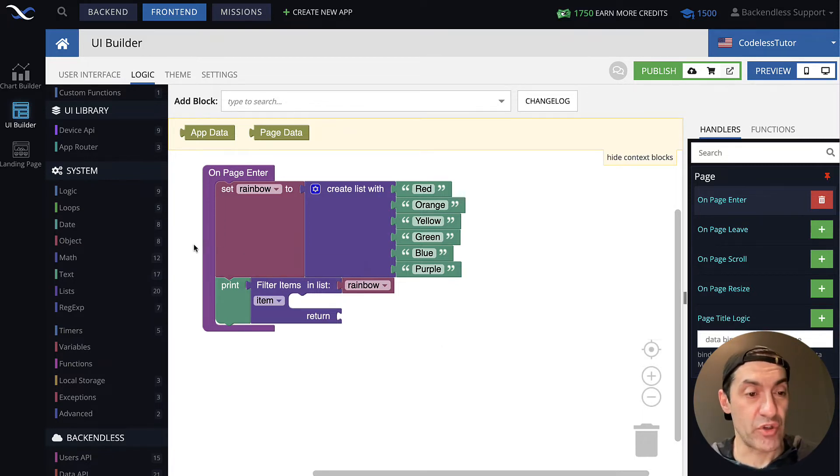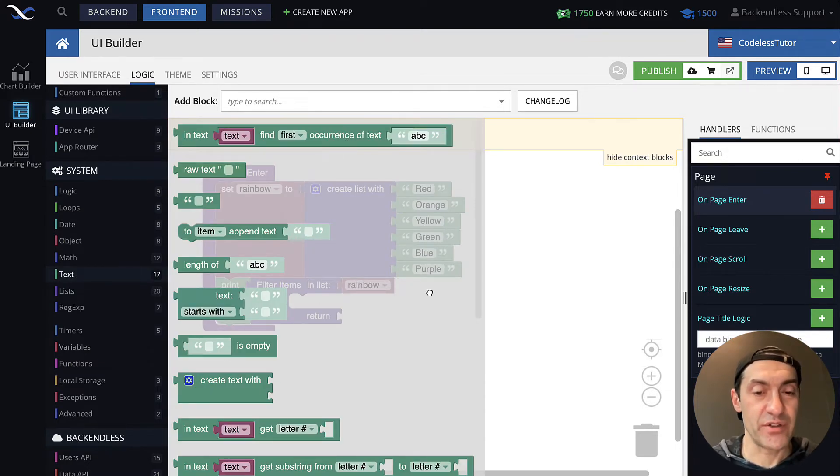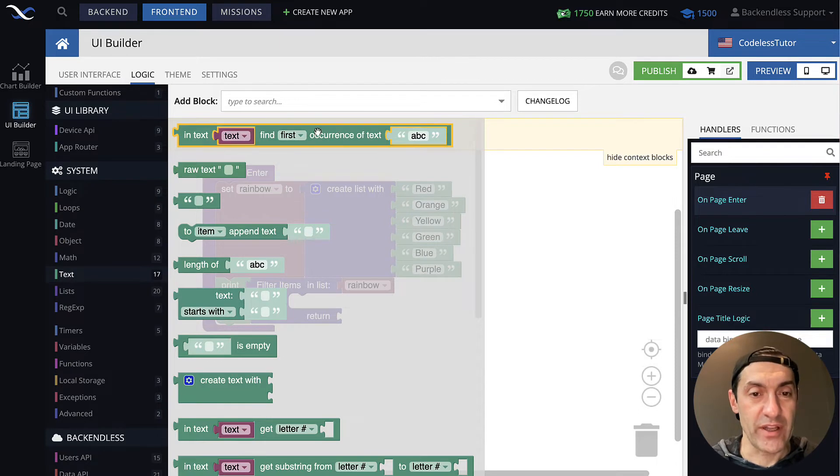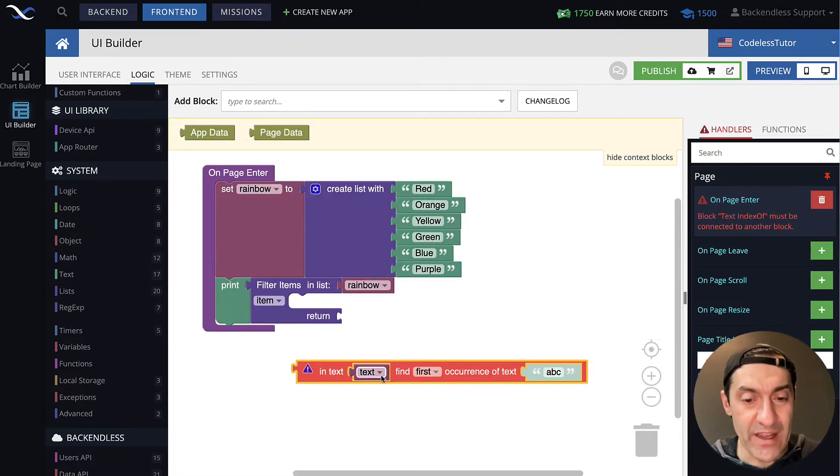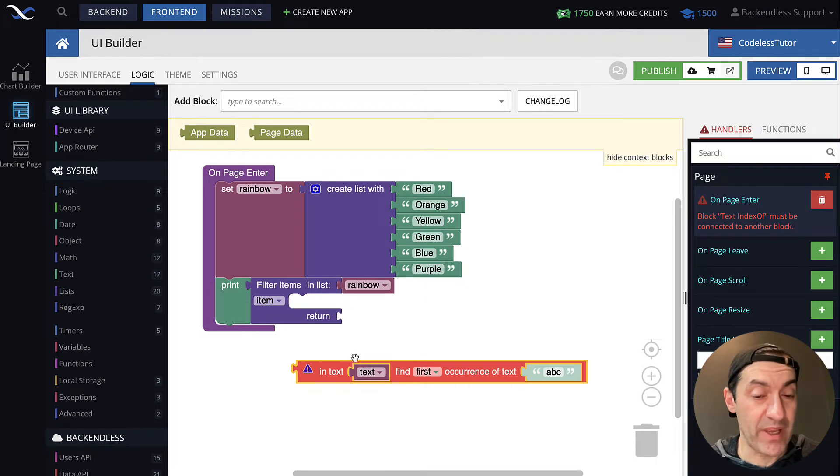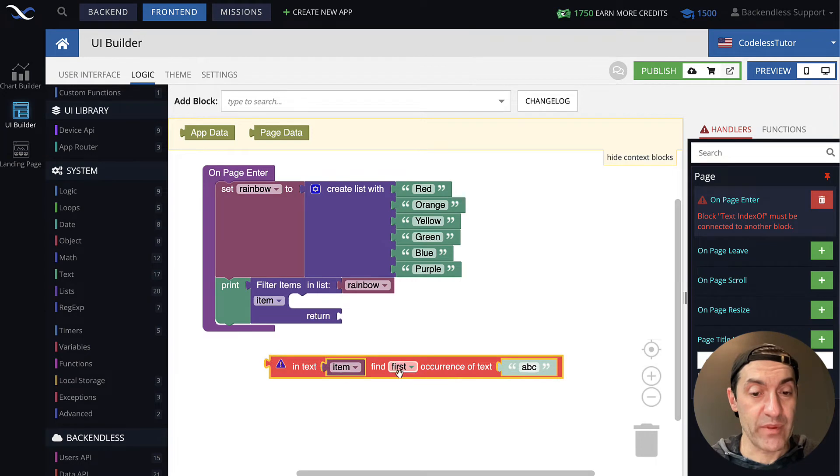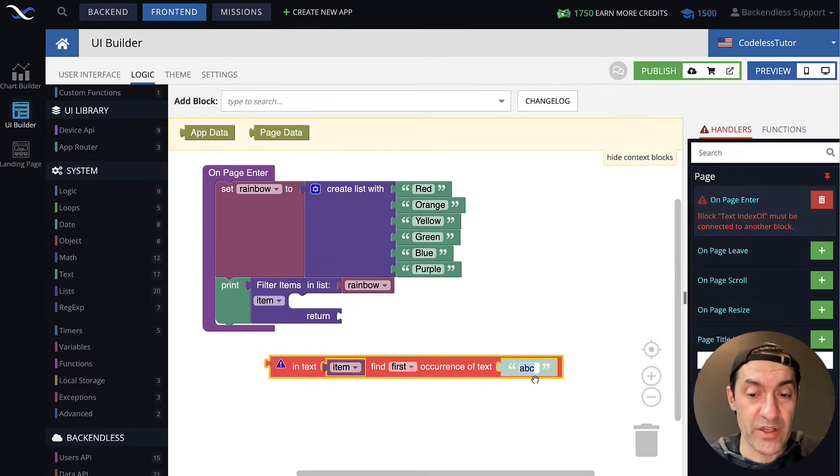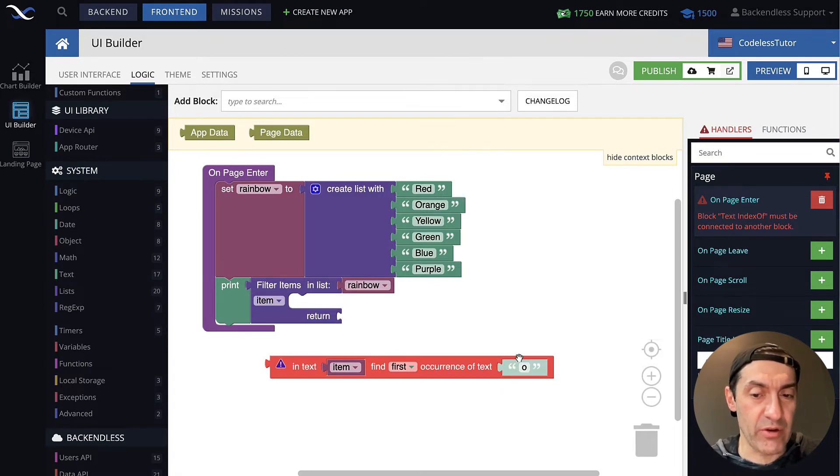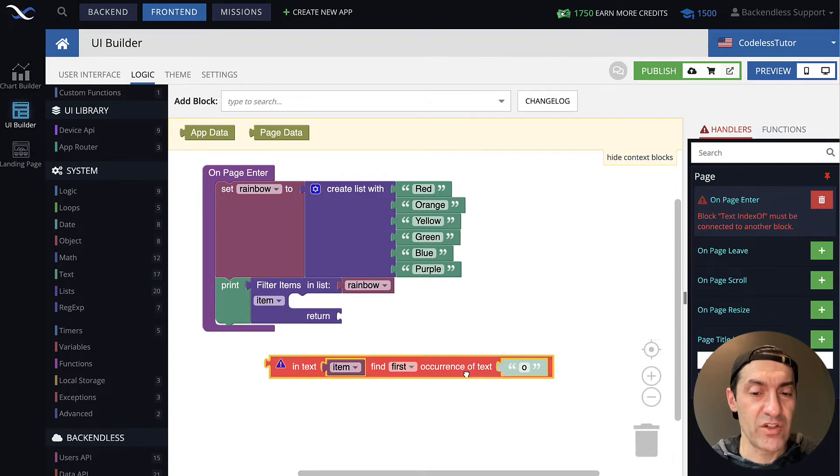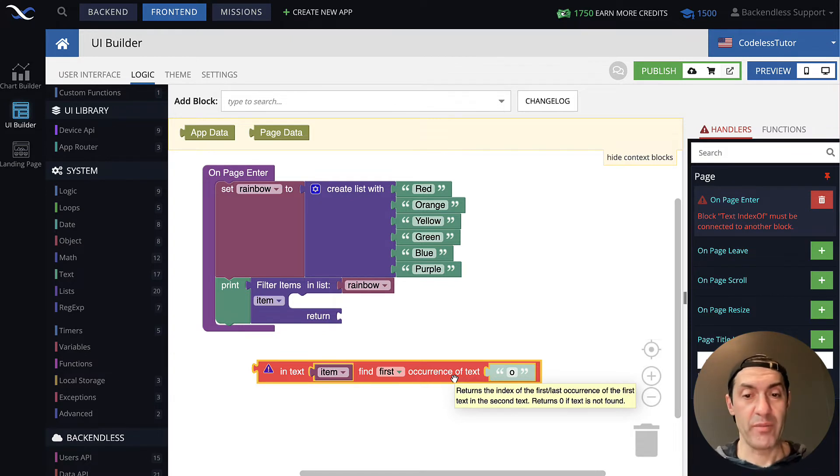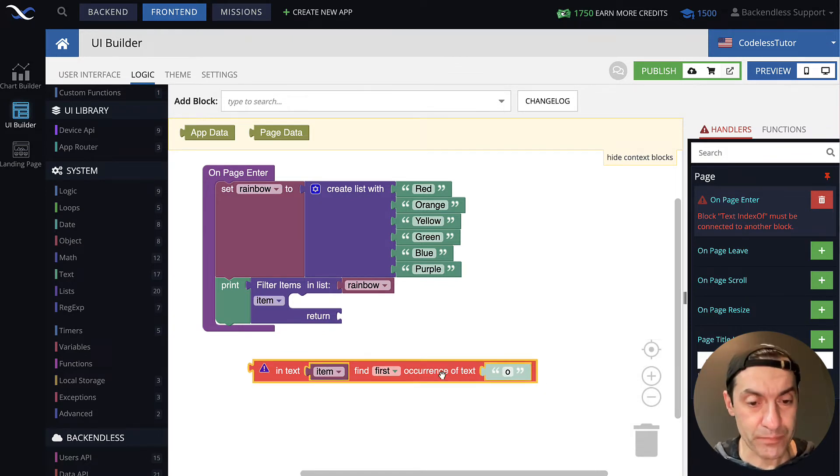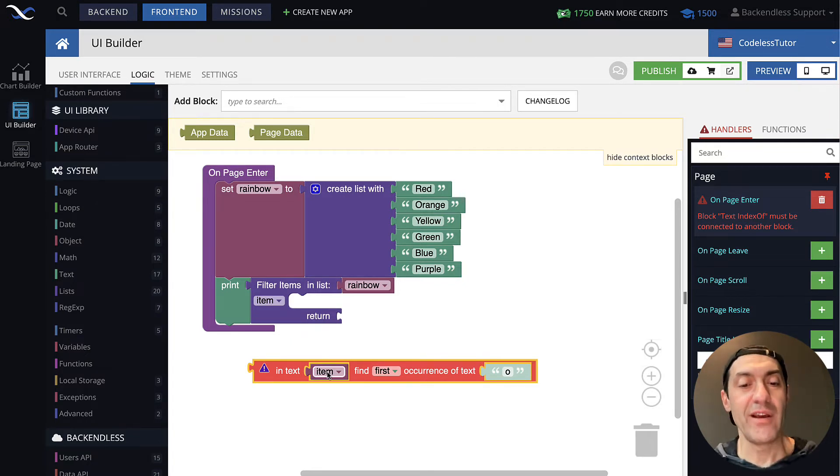Let's start building this logic to determine if item has letter O in it. Since item is going to be a string, let's look in text. And in here, you will see this block, in text, find first occurrence. Let's take this block, we will just start composing it here, and then we will be working with the variable item. And the occurrence of text that we're looking for is going to be letter O. Now, you could be asking, well, letter O appears in yellow in lower case. In orange, it is uppercase.